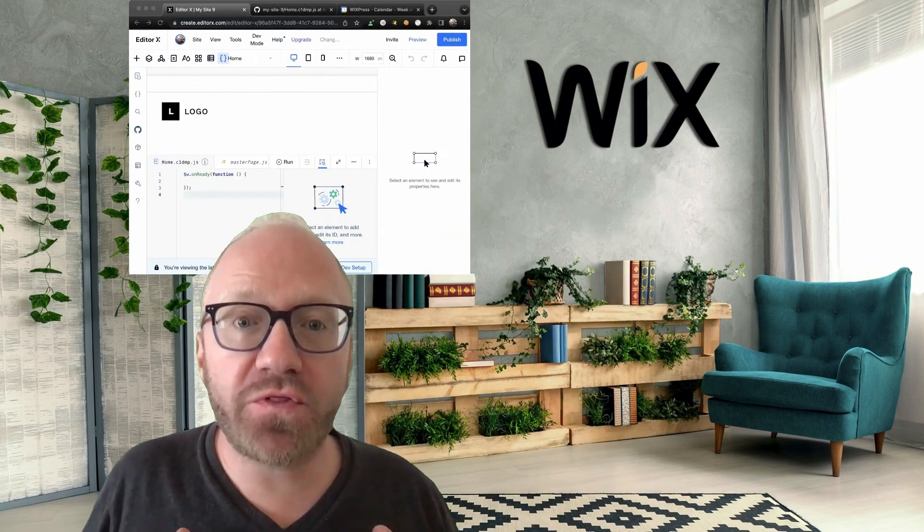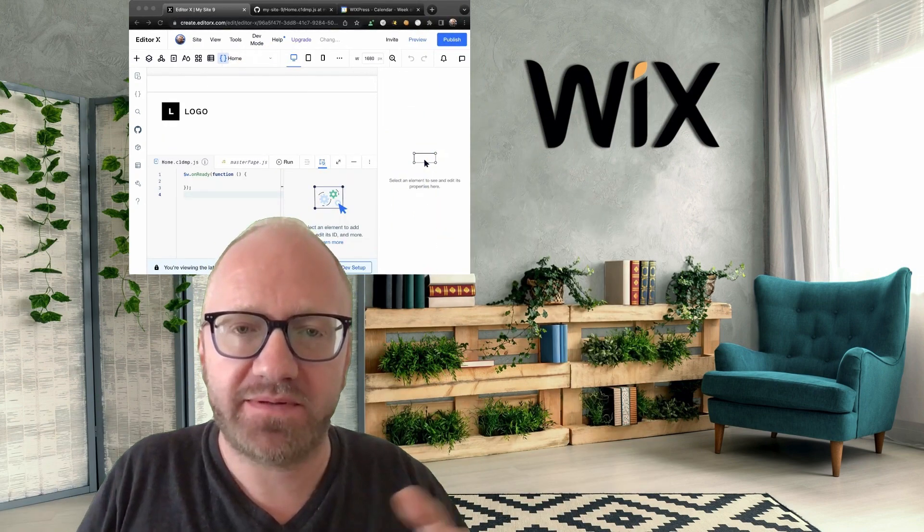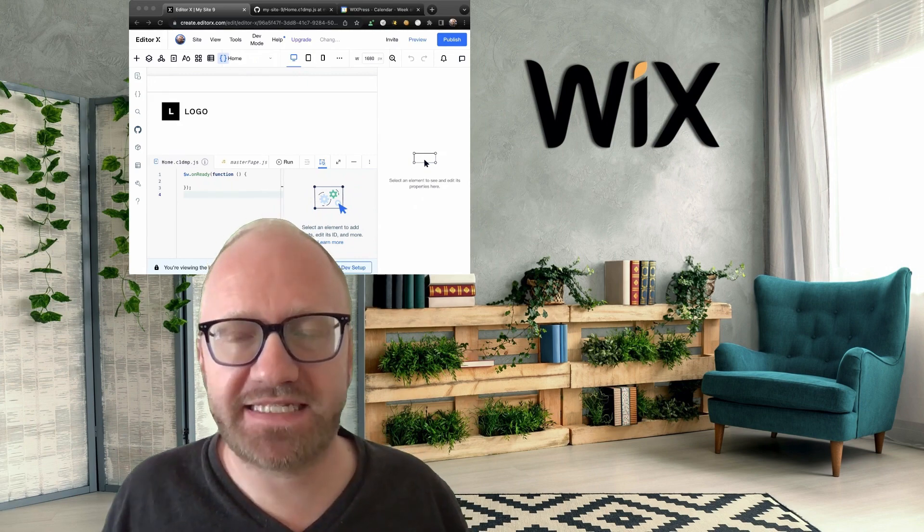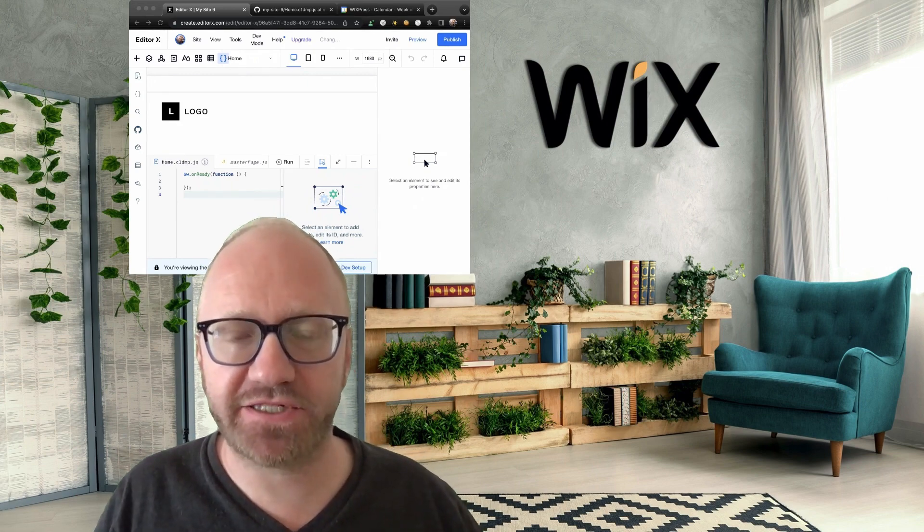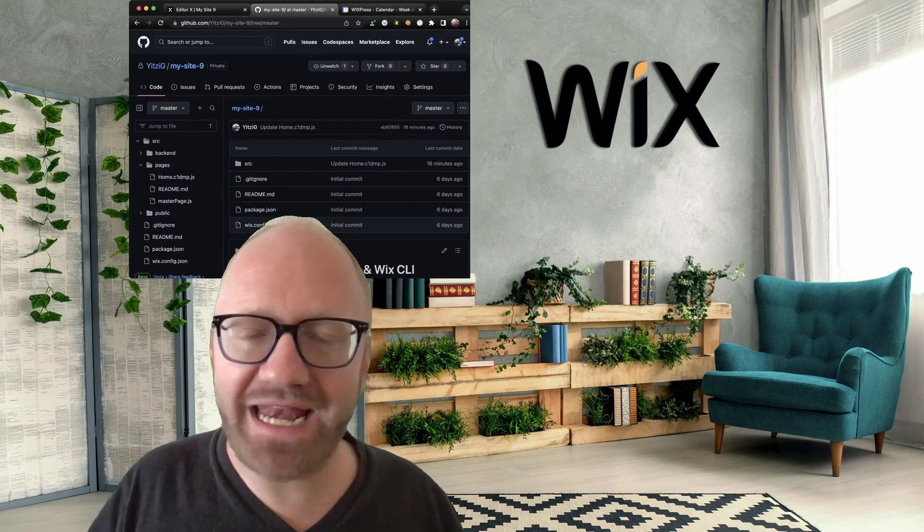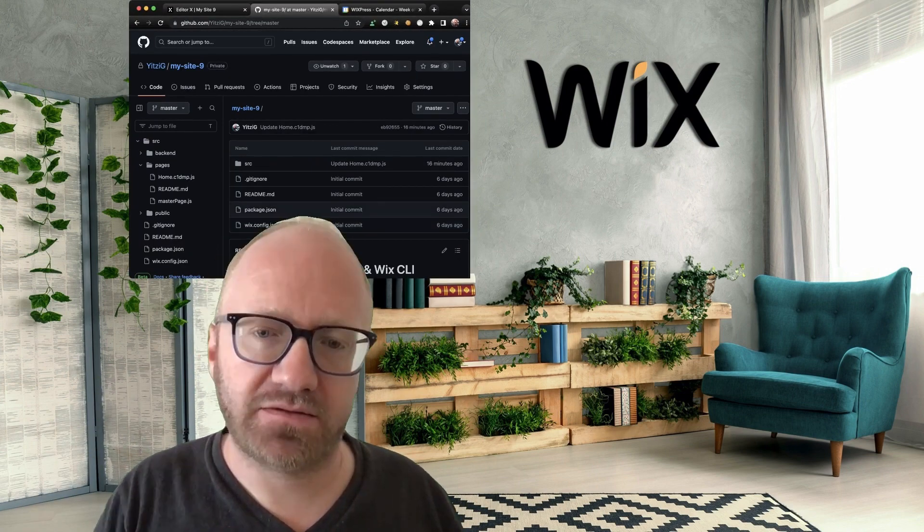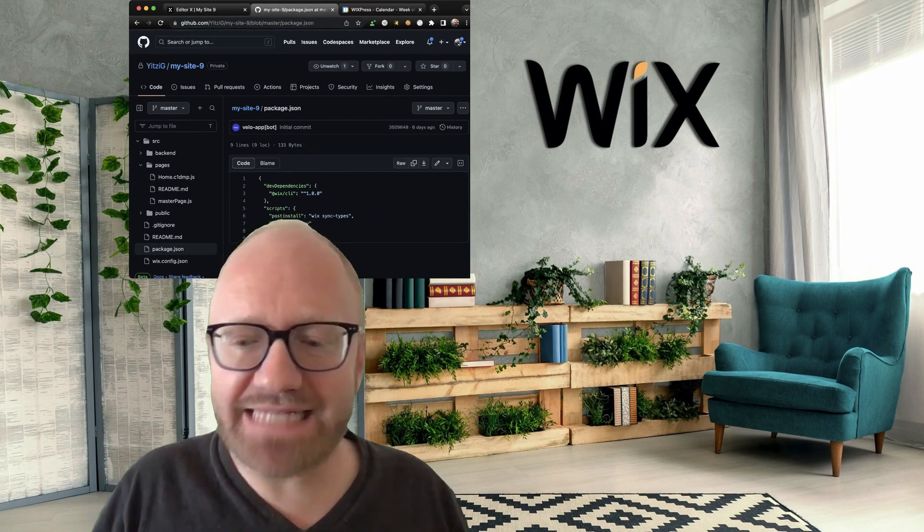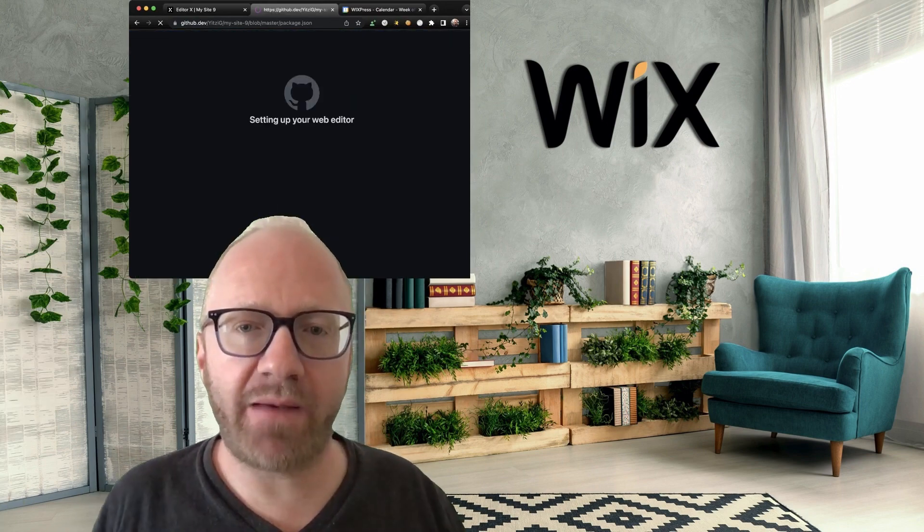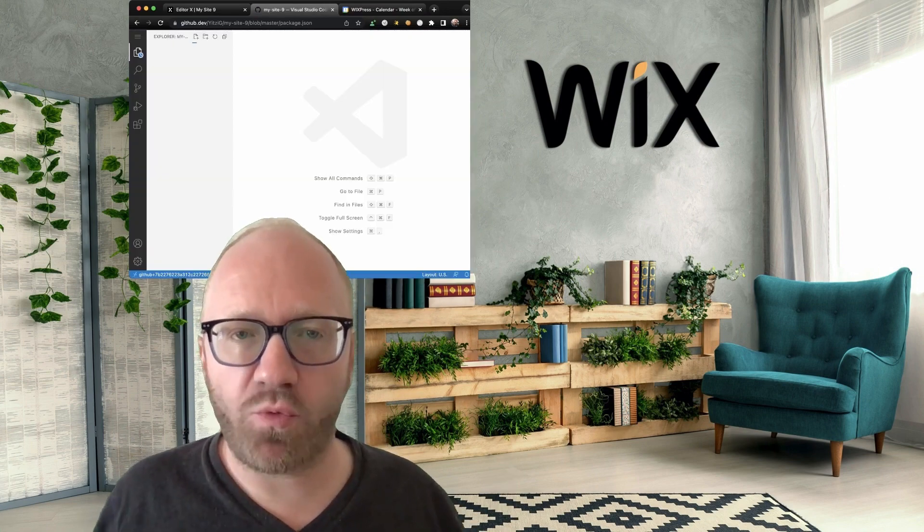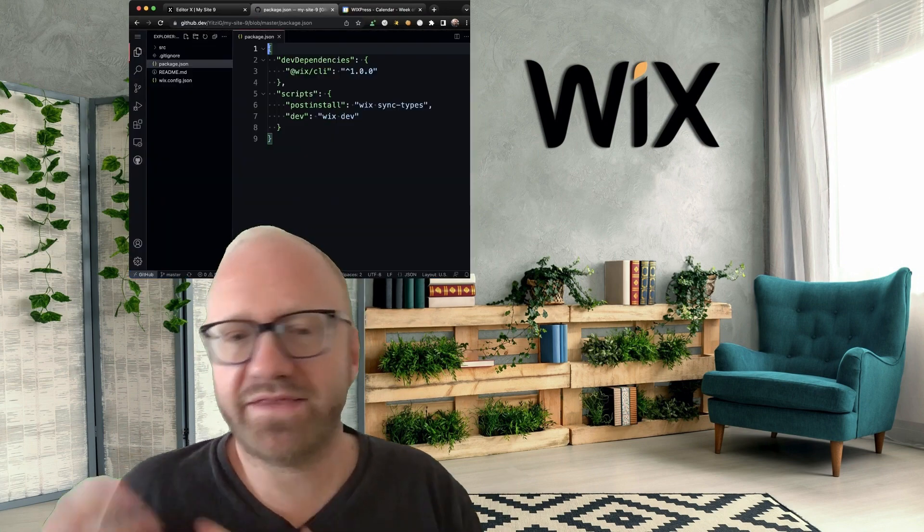Another cool thing about having your site on GitHub is that you can use the GitHub editor to navigate around and make changes to your site. Let me show you what I mean. So if you're anywhere in your site on GitHub, let's say we're in package.json, and you hit dot or period, GitHub opens up this dot editor, which is basically a web version of VS Code.